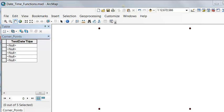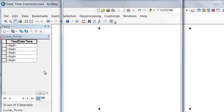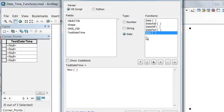We can use the field calculator, and there's special functions that we can use with date-time fields. For example, we'll fill in our test-date-time field with whatever now is.